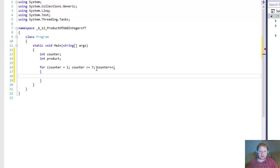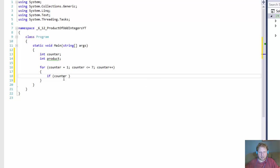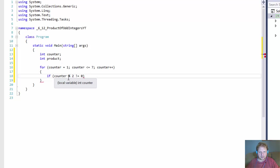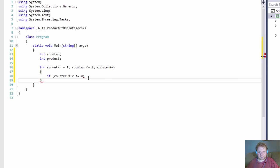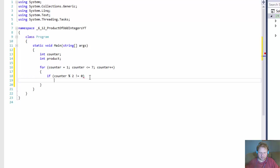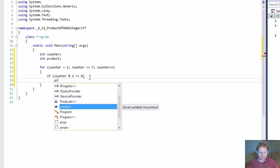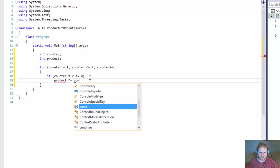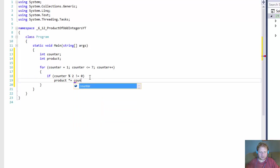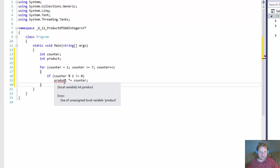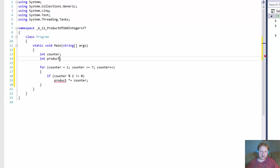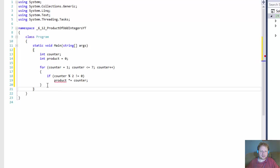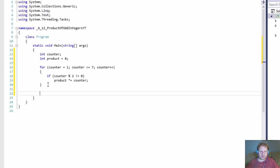Now we need only the odd numbers, remember? So we are ignoring every even numbers. So if our counter mod 2 not equals 0, if it equals 0, then it's even number. If it doesn't equal 0, then it's odd number. So we are only capturing those. Then our product, times equals the counter. Counter. And unassigned local. So I needed to actually initialize it, but just to 0.